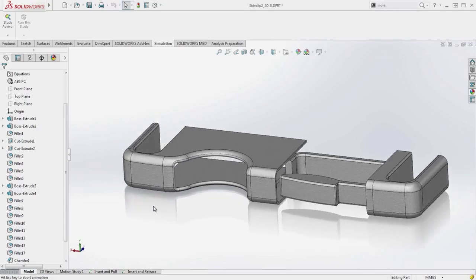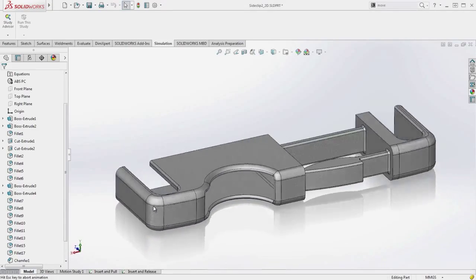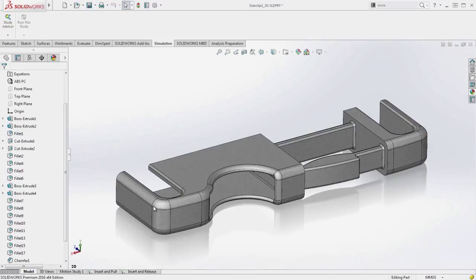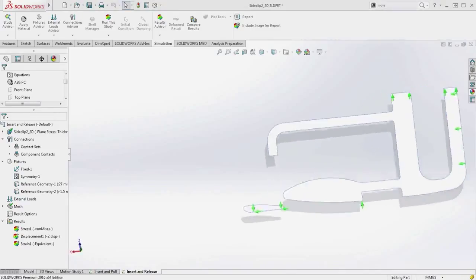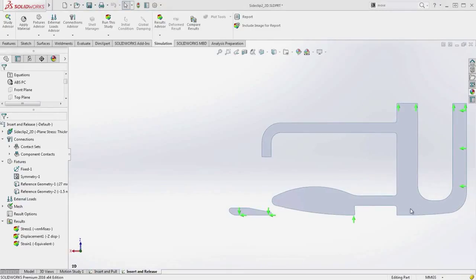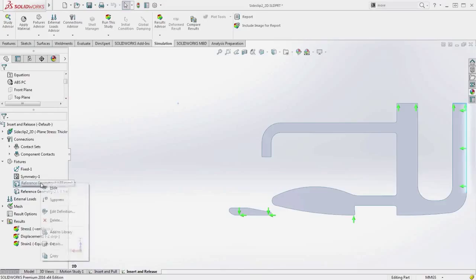SolidWorks Simulation 2016 delivers improved control over sequencing the movement of parts and mesh quality for detailed design simulations. For this side release clip, it is important to verify the performance of the clip for the insertion and release operations.